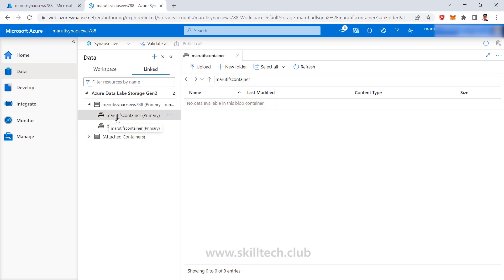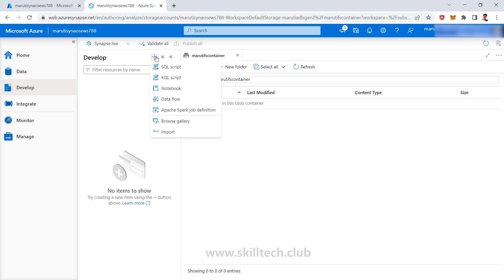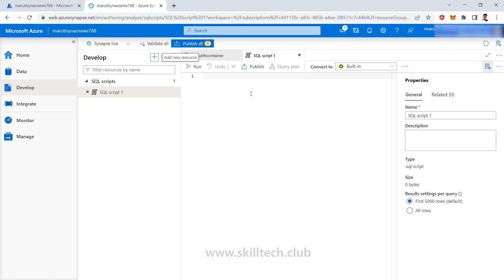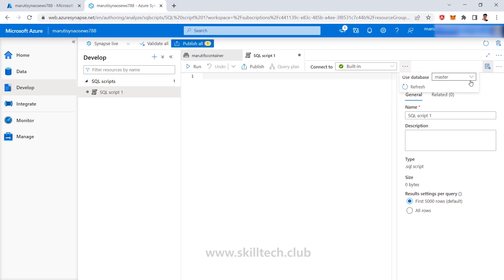If I go to the Develop section on the left side, this helps me create SQL scripts and notebooks which can be based on Python, C#, or Java. I can click on the plus icon and it shows I can create a new SQL script, generate a new KQL script — KQL stands for Kusto Query Language. Then we have notebooks, data flows, and all those things. When you execute a script, you can select which database to associate. As of now I do not have any dedicated SQL pool, so it's showing me that you have one serverless SQL pool — the built-in serverless pool already given with this Synapse workspace.